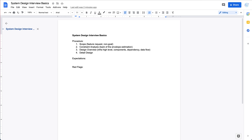To summarize the procedure: start with scoping, spending about three to four minutes; then do constraints analysis, another three to four minutes; then the design overview, usually about ten minutes; and the remaining time goes into detailed design, scalability, and reliability topics.